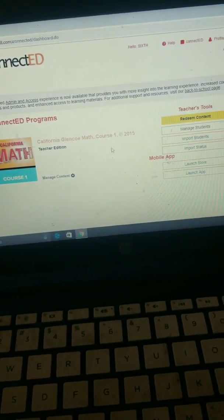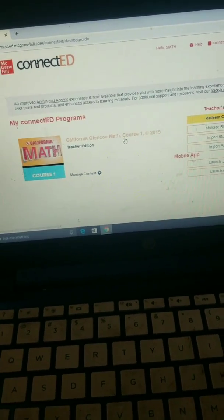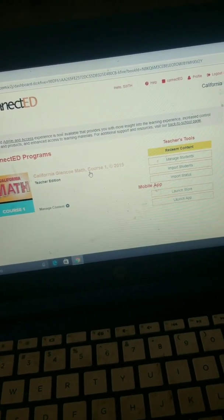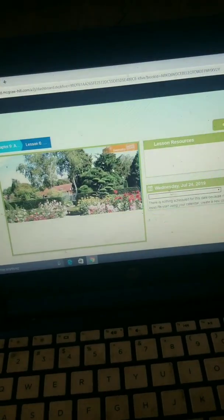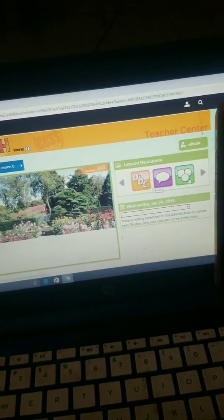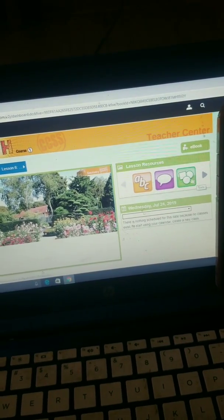You can also get the online component called ConnectED, and it looks like this — there are a lot of little tools, and there are solution pages. I'm just on a hotspot so it may not load quickly. Here we're at chapter 9, lesson 6, and it shows you the resources available.